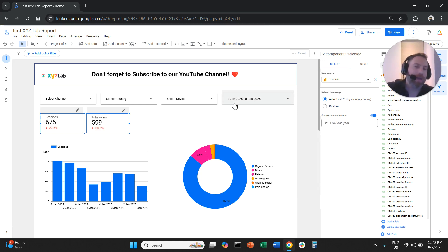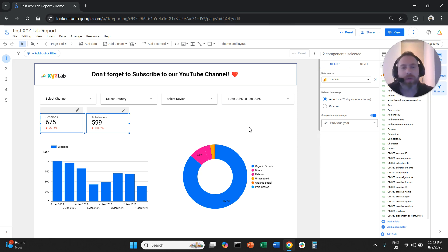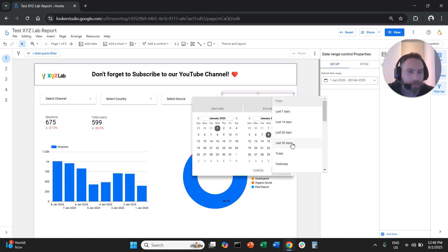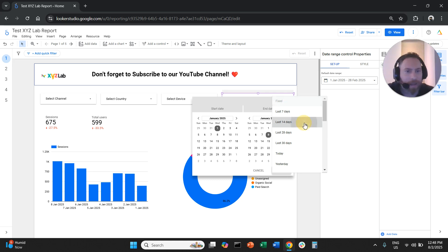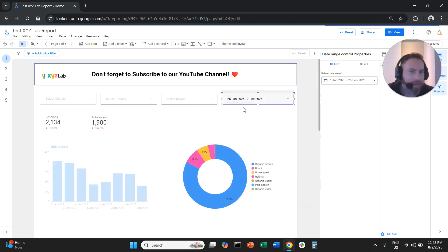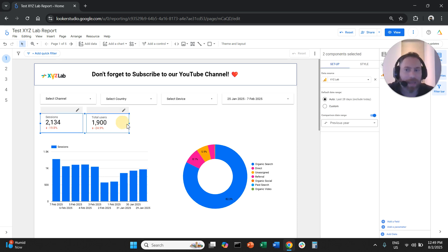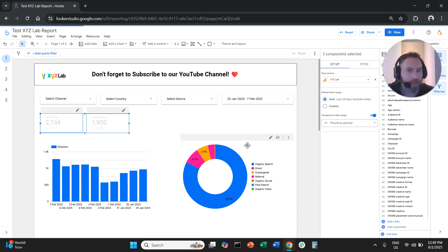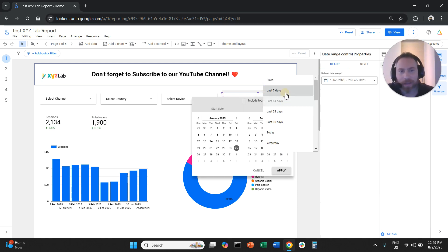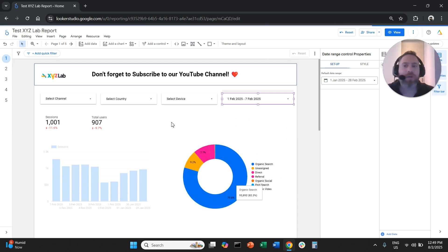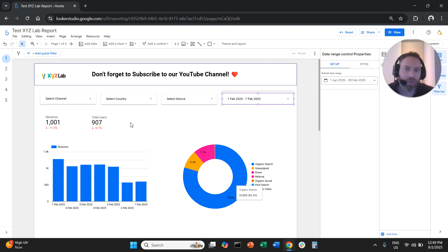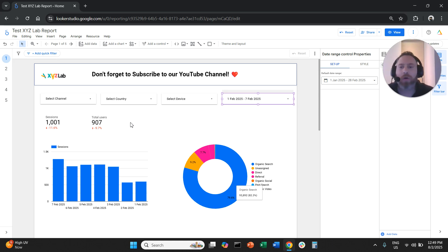You can select previous period or previous year. Previous year means that if we're looking at 1st of January to 8th of January 2025, it compares with 1st of January to 8th of January 2024. This is practical because if you change the dates — for example, last 14 days — the comparison automatically refreshes. So whatever you select, if you switch to previous period and change the date range to last seven days, the comparison will automatically refresh as well.